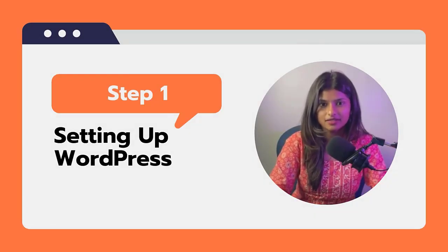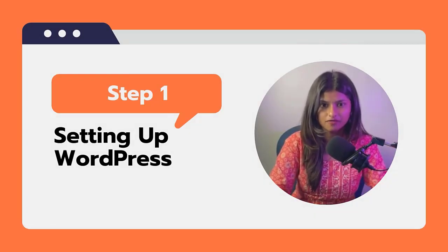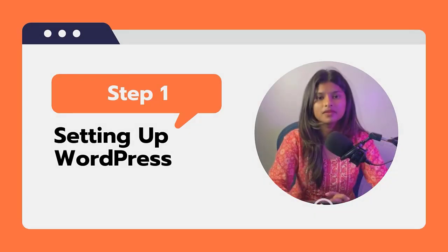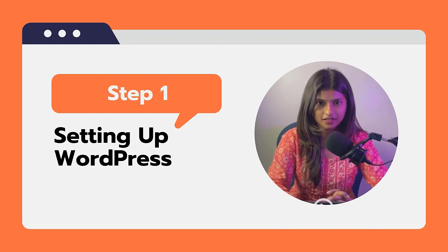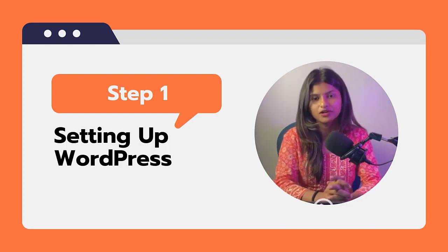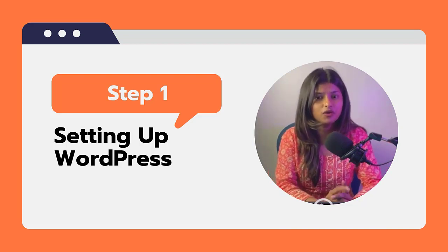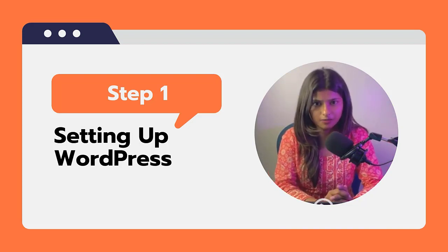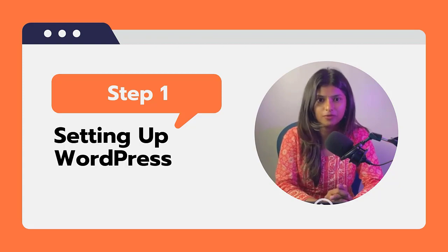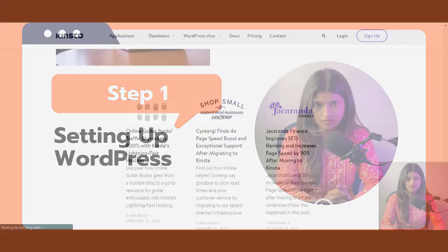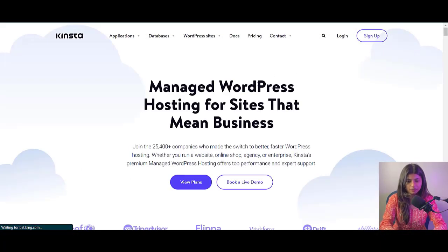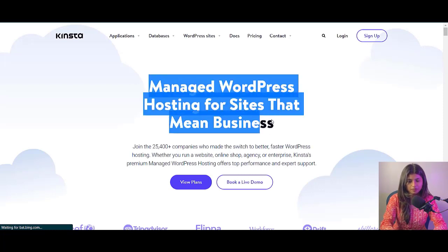Step 1: Setting up WordPress. First, let's get WordPress set up on your domain. If you don't already have a domain, you can easily purchase one from a domain registrar. Next, you need to set up WordPress on your domain. This can be done through your web hosting provider.